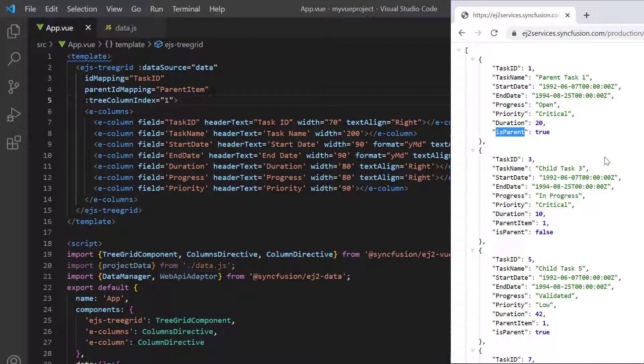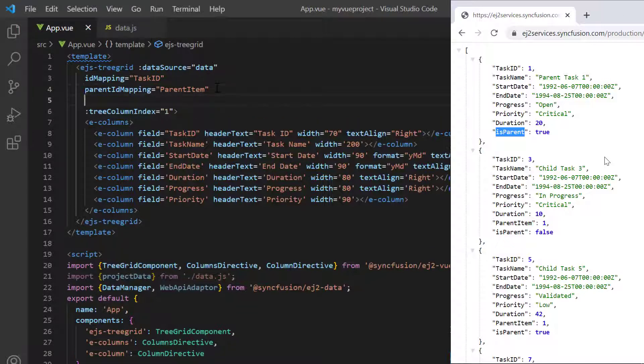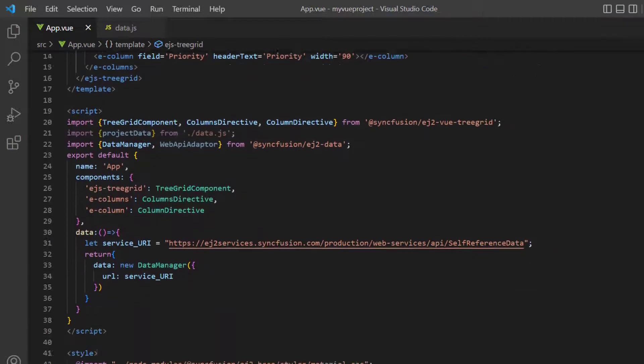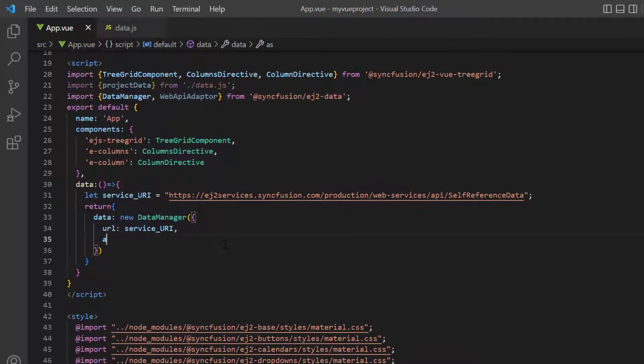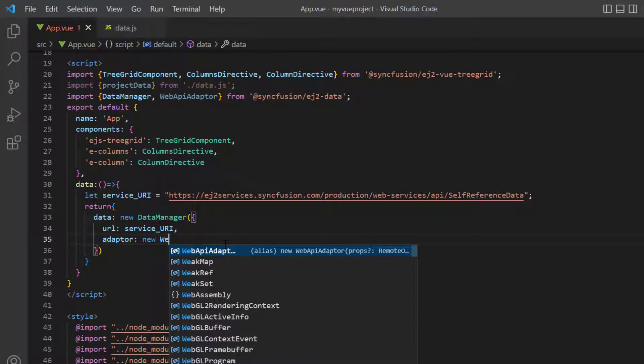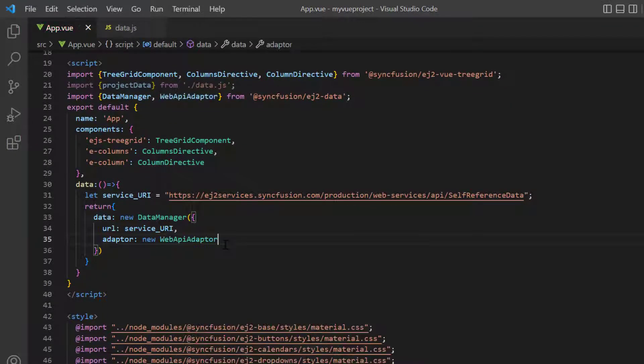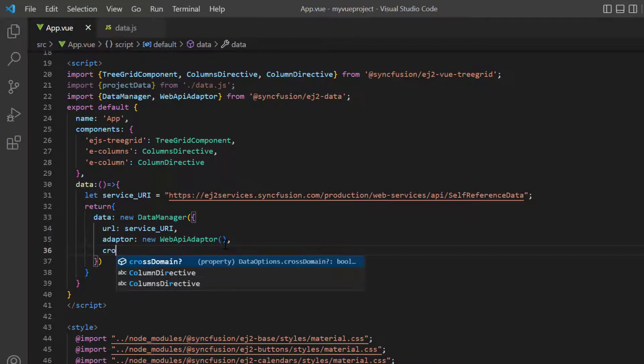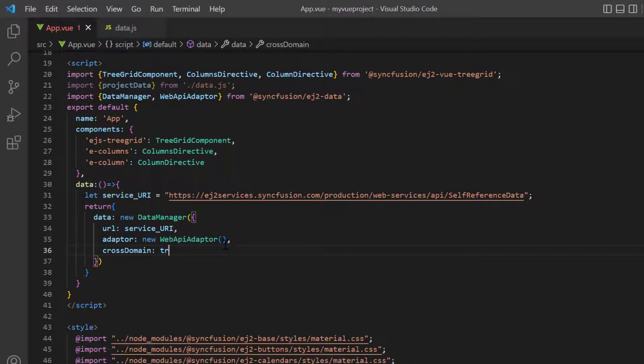So now, I map this parent field from the data source to the hash child mapping property. Set the adapter with the web API adapter as the service URL passed to the data manager is created based on the web API standards.